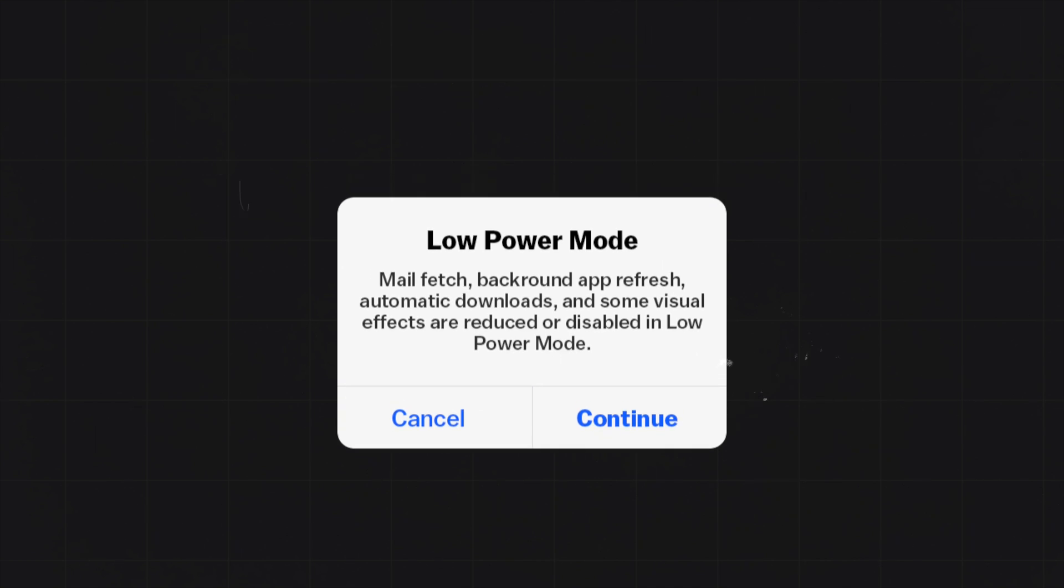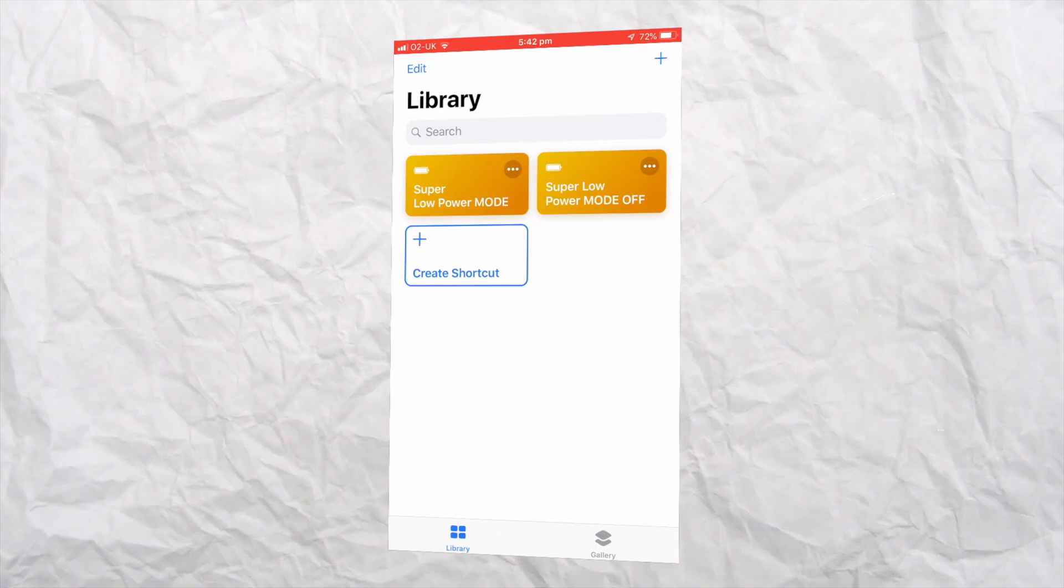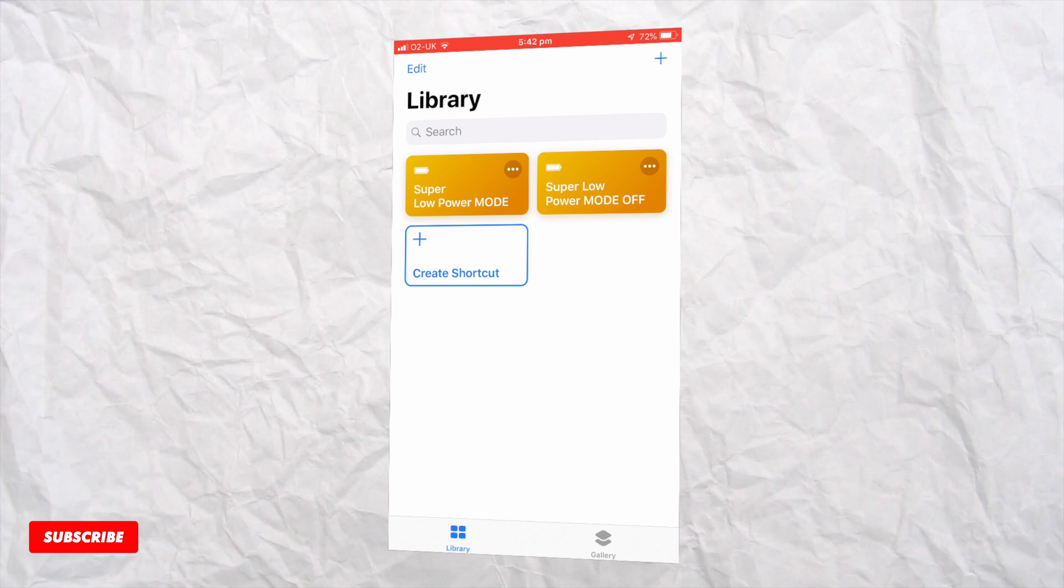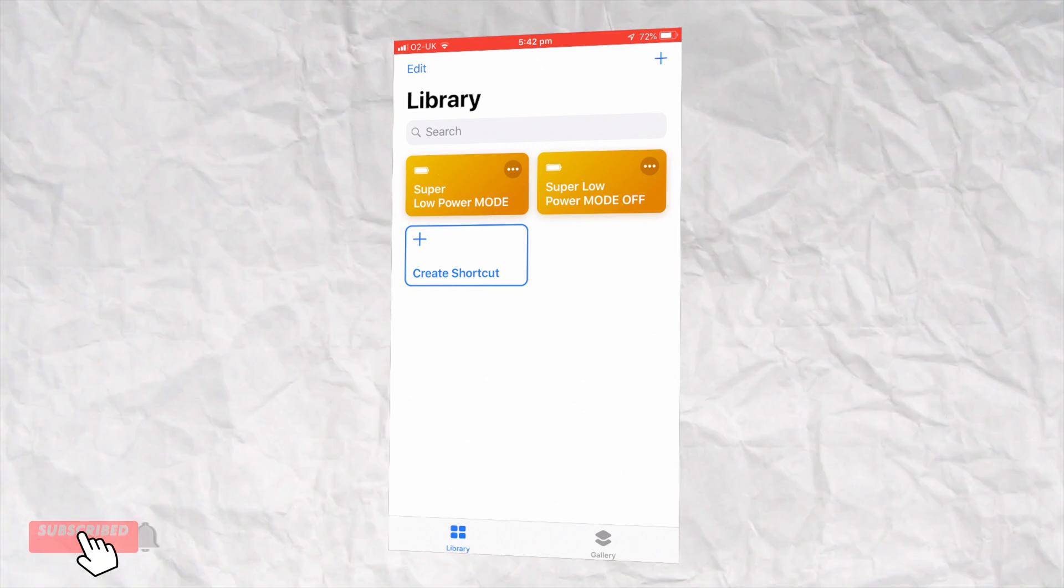Super Low Power Mode allows you to disable other features such as Wi-Fi and Bluetooth. It also makes sure that your brightness isn't affected by fluctuations from the light sensor.